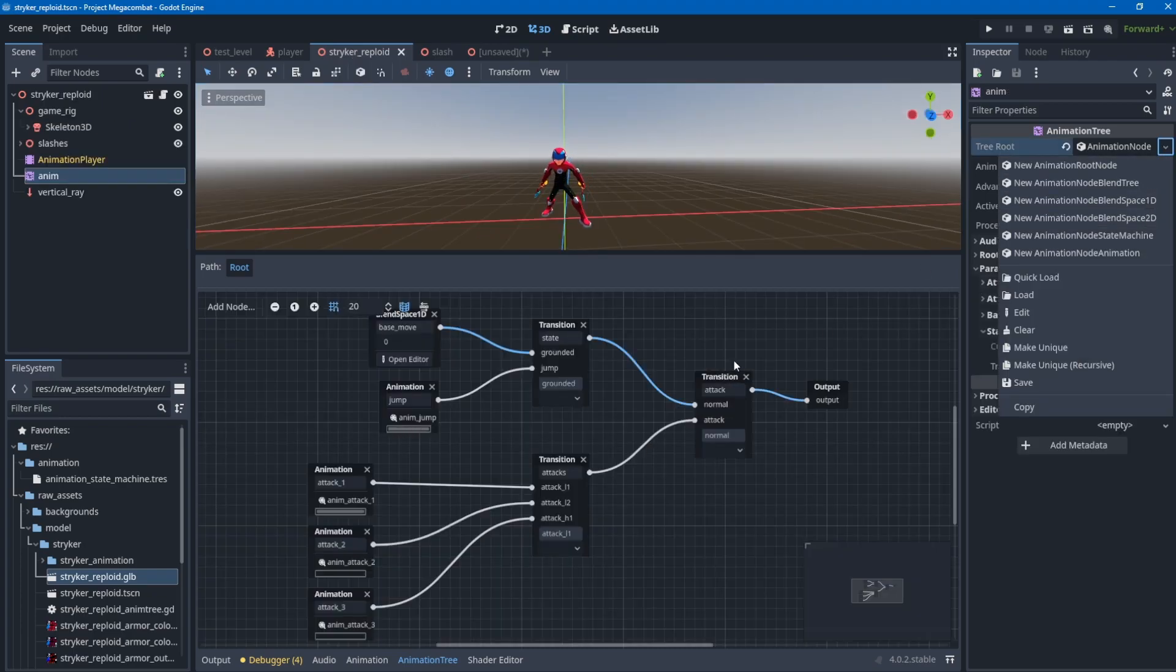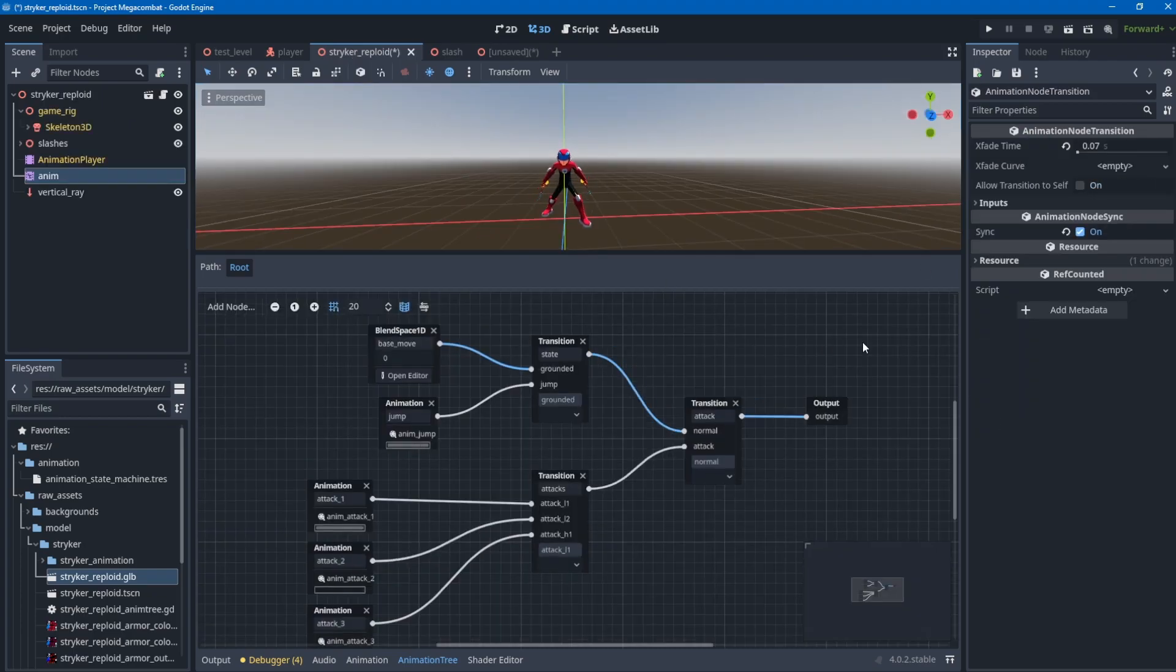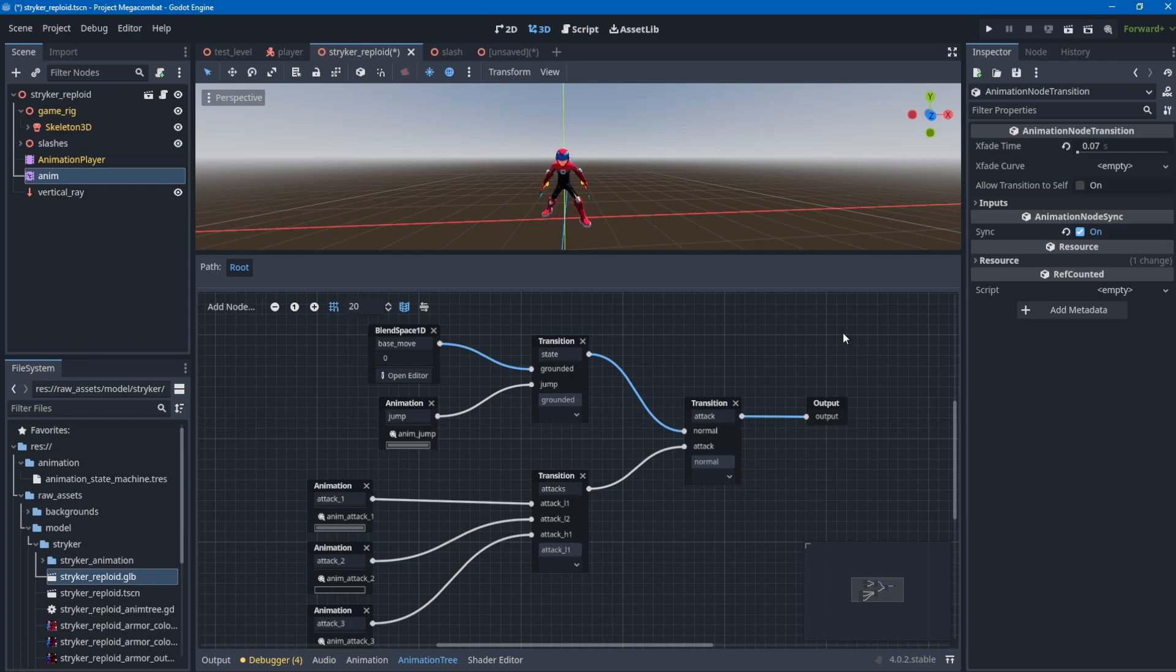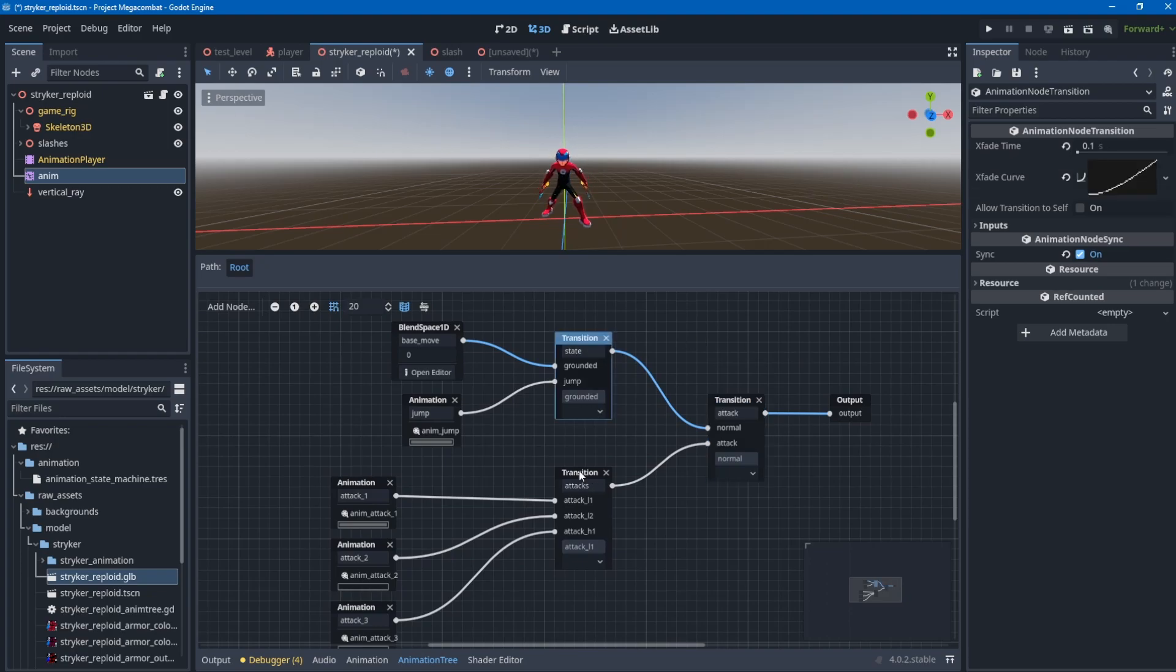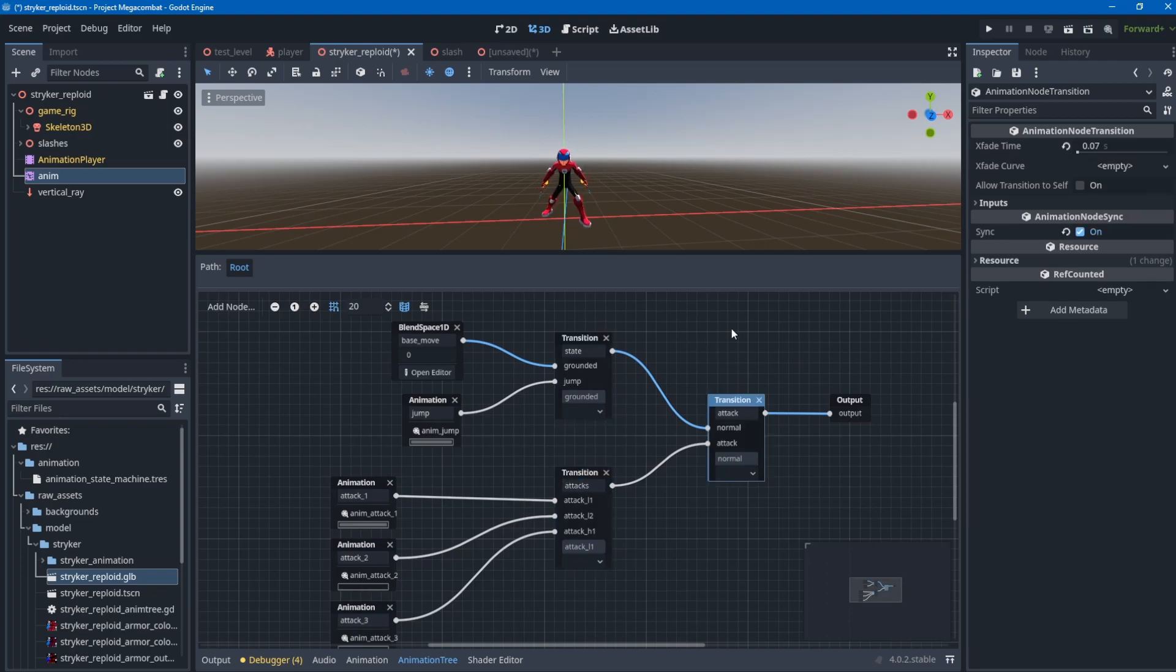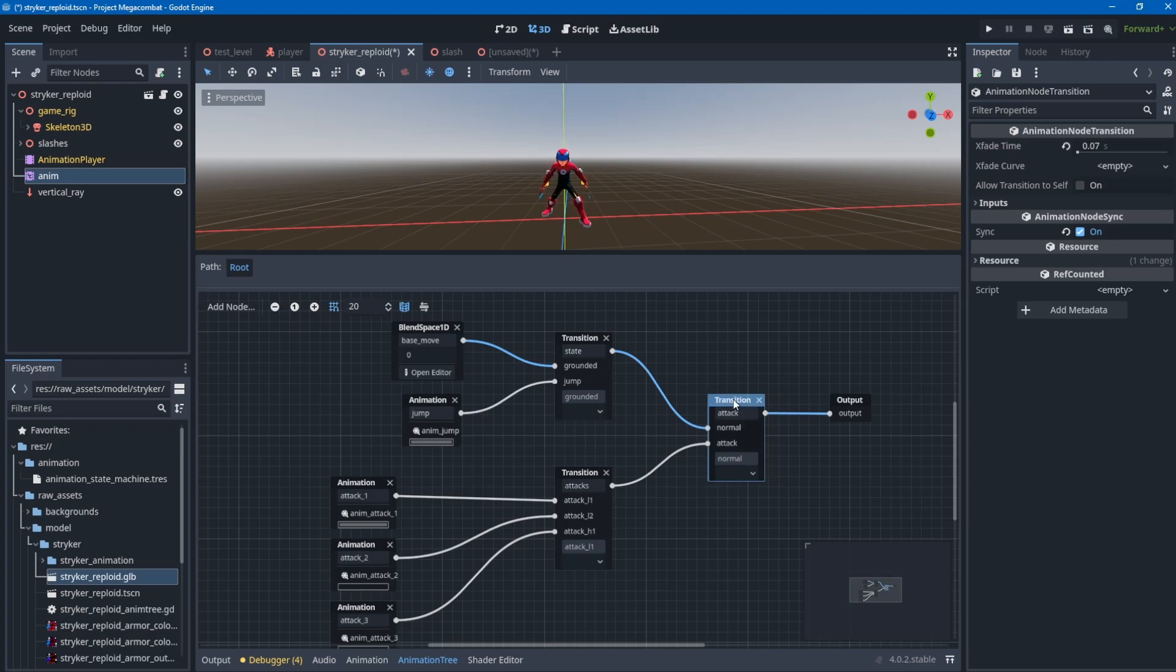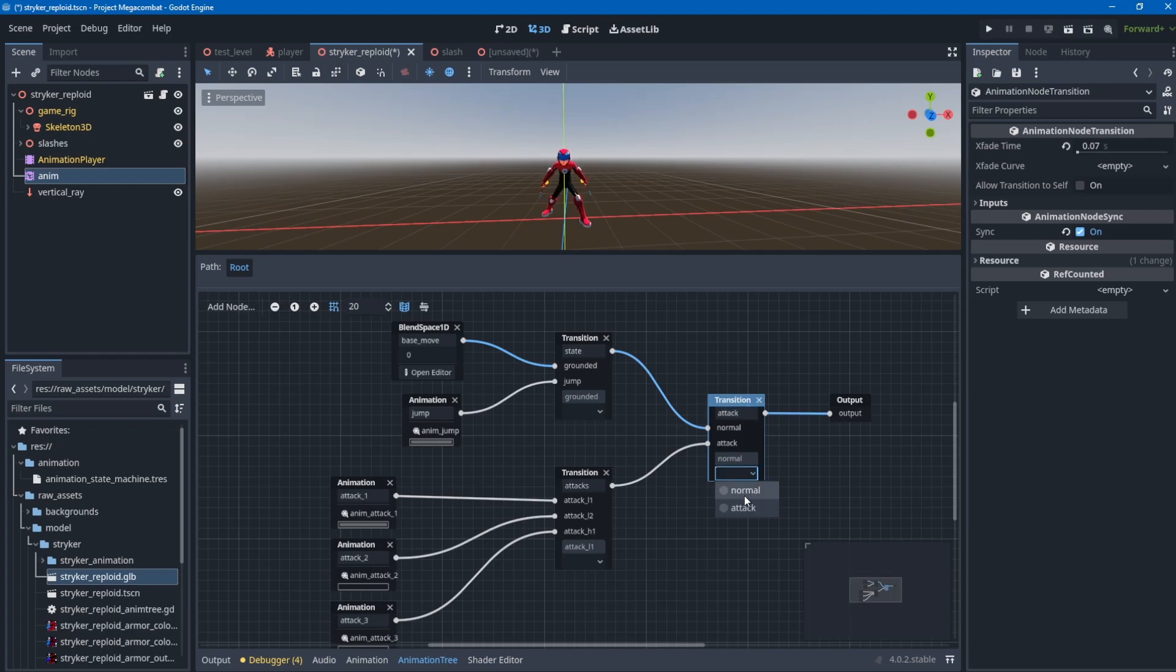Let's talk about the function of each node. The first transition node checks what state the player is in - whether the player is in normal state or attacking state. I call the transition 'attack', which stands for attacking or not.